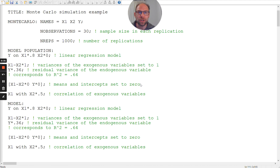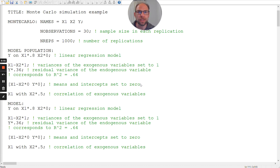In part one of this video, I showed you the M-plus input file for a Monte Carlo simulation of a simple regression model with two independent variables and one dependent variable. In this video, I want to follow up and show you the output so that you can see what you get in M-plus when you run a Monte Carlo simulation study. This is a very simple example and you can also do this for much more complicated models.